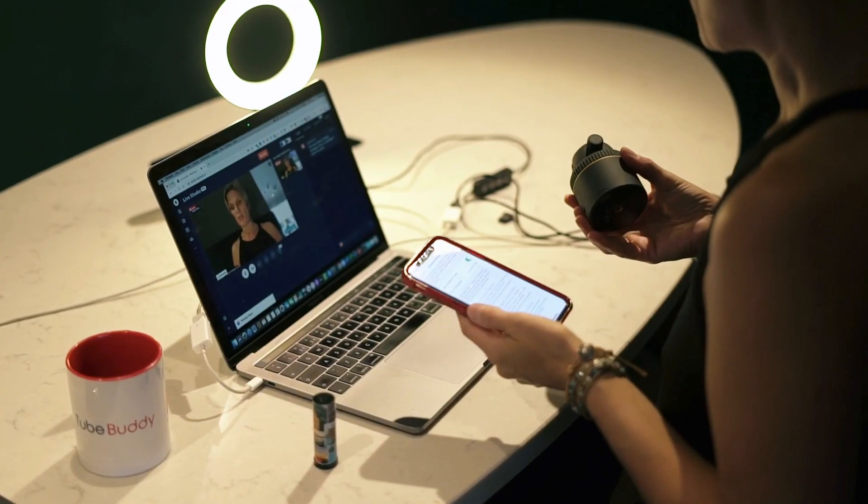Hey, this is Anita from Simple Visibility. And in this video, I'm going to show you how to use this little device to live stream across to up to 30 social media platforms using the cool software, Restream.io.